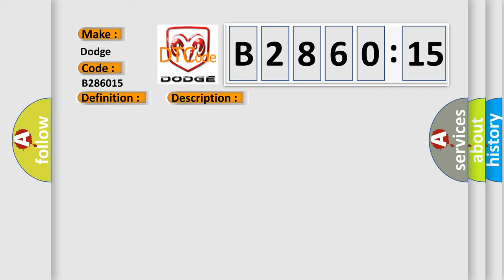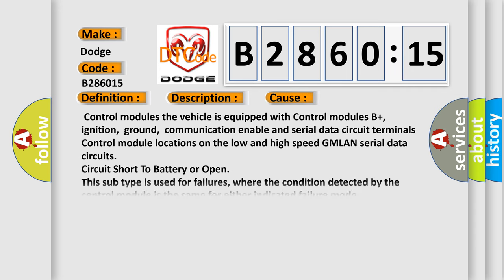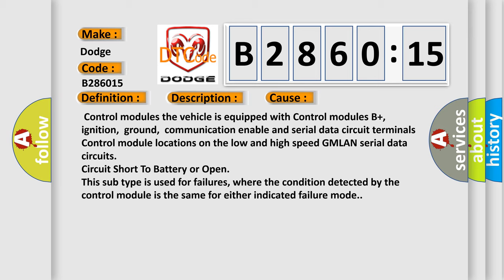This diagnostic error occurs most often in these cases. Control modules: the vehicle is equipped with control modules B+, ignition, ground, communication enable and serial data circuit terminals.